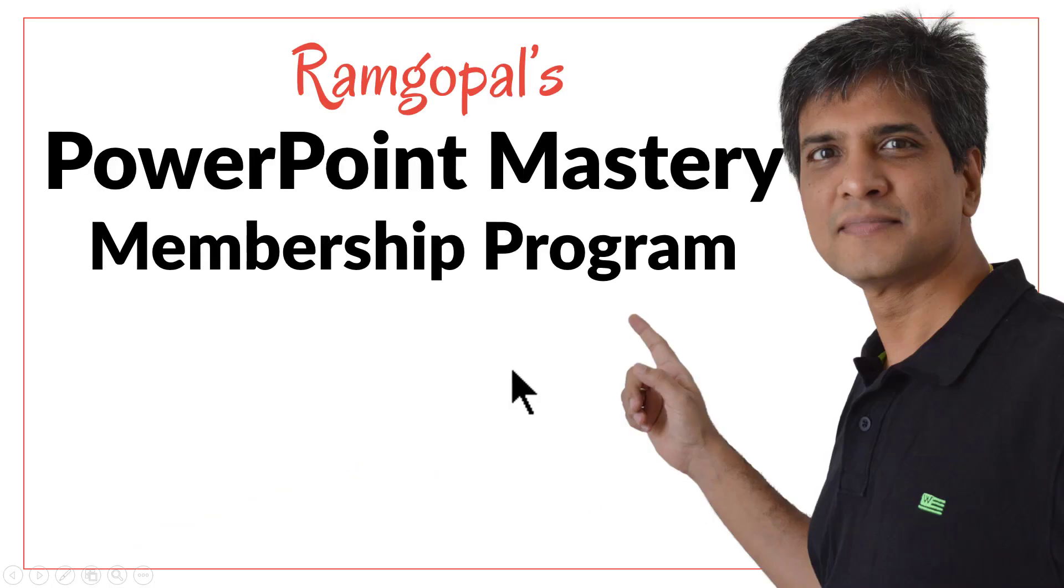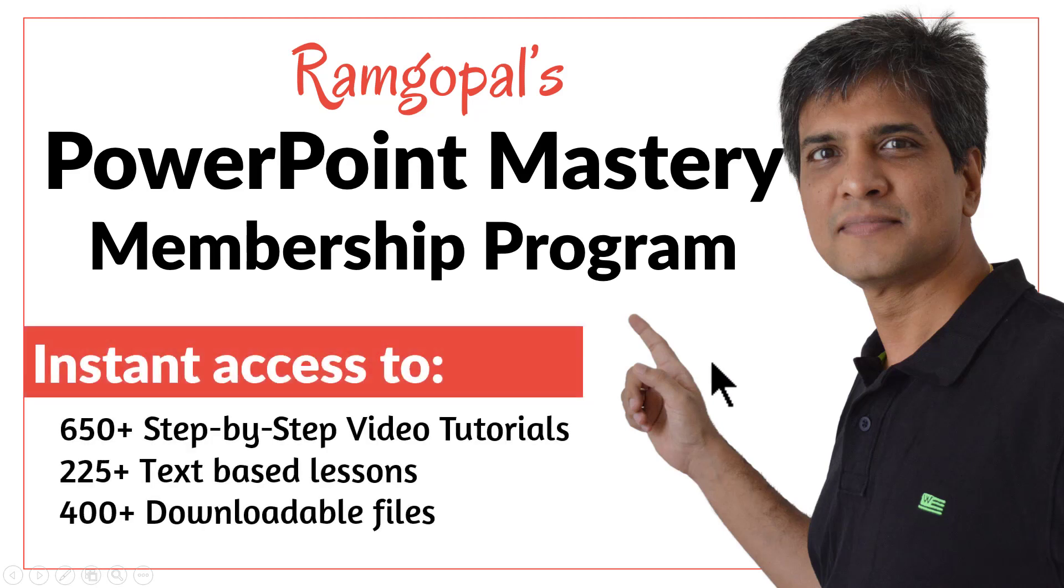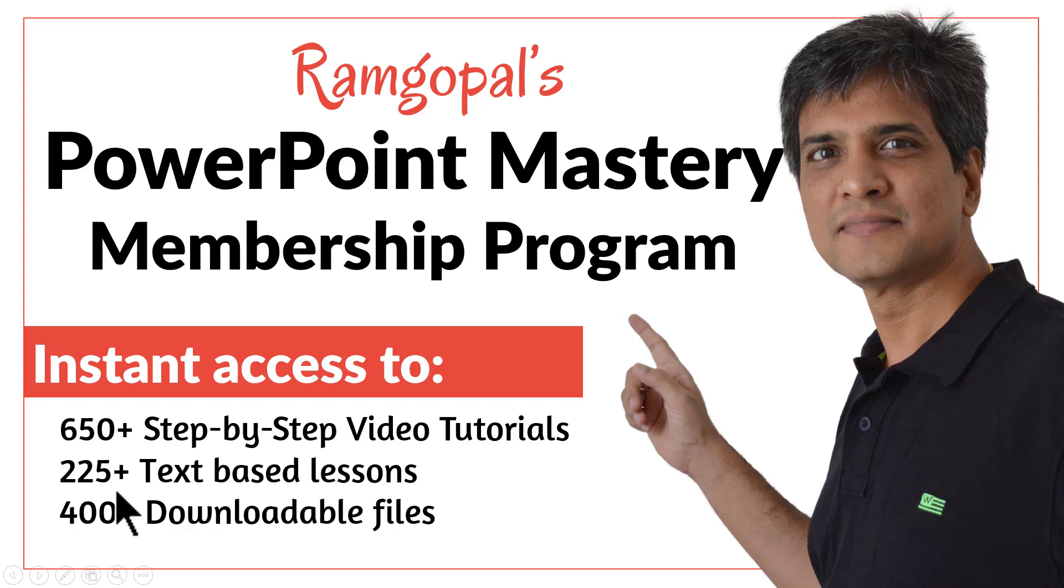Then please join our Ramgopal's PowerPoint Mastery membership program. It is arguably the most comprehensive and creative PowerPoint training online. You get instant access to more than 650 step-by-step video tutorials, more than 225 text-based lessons,